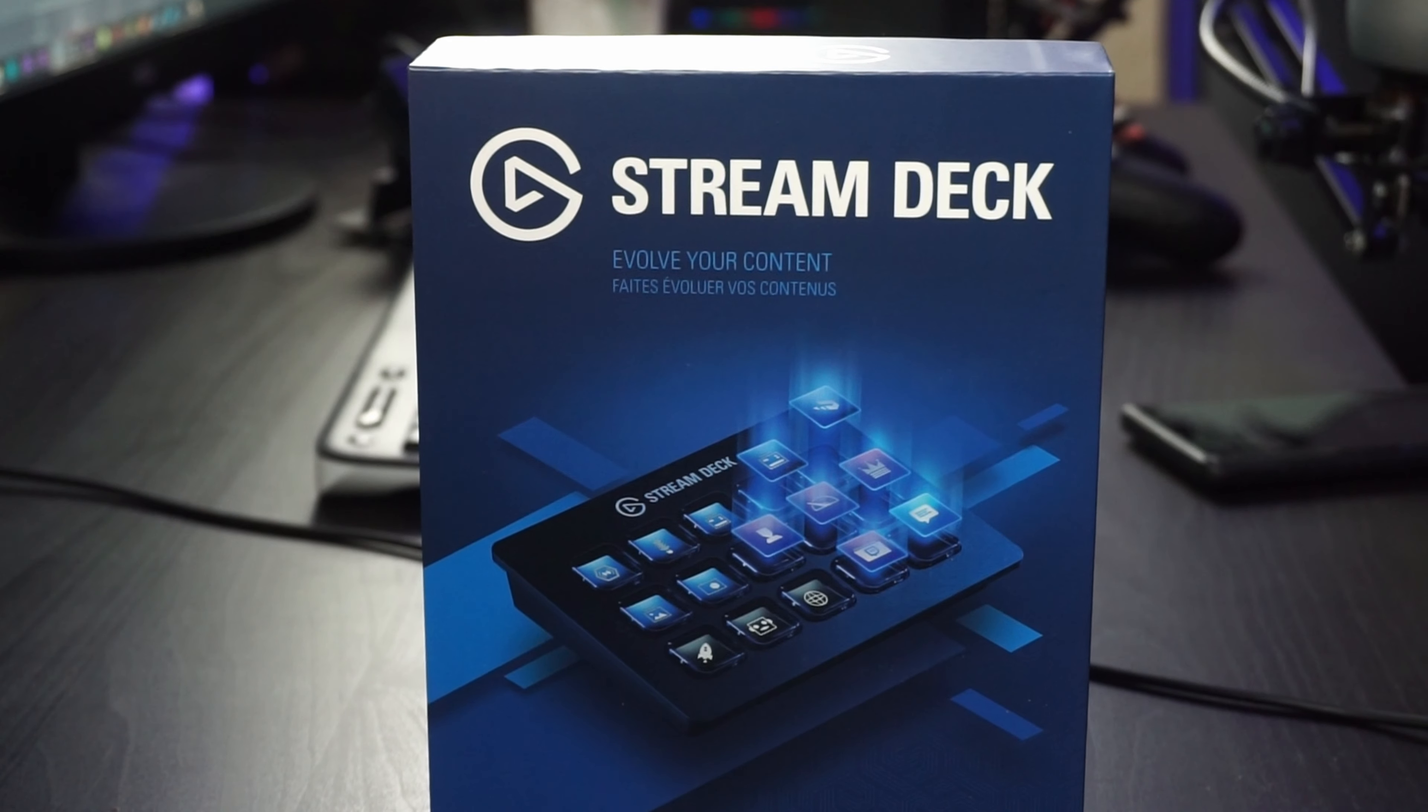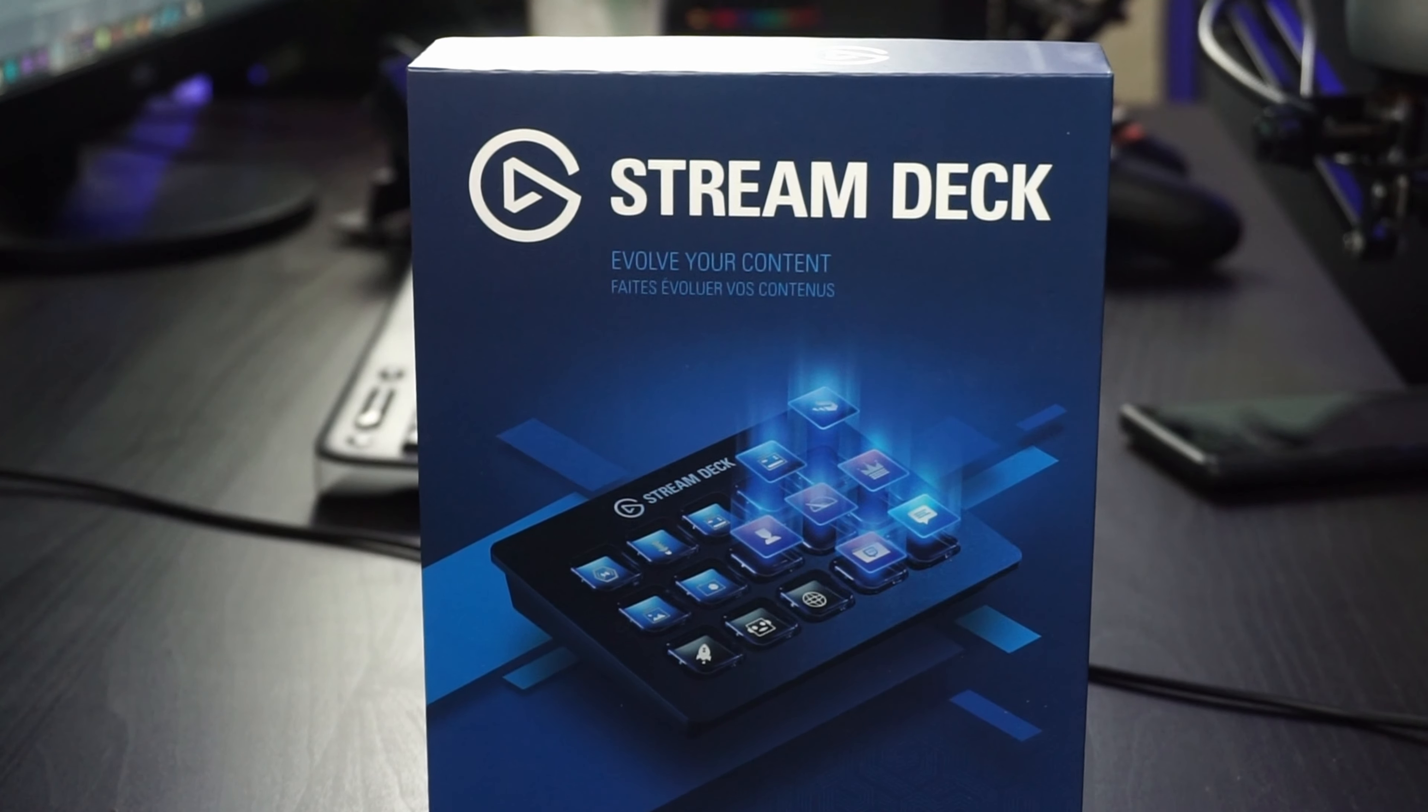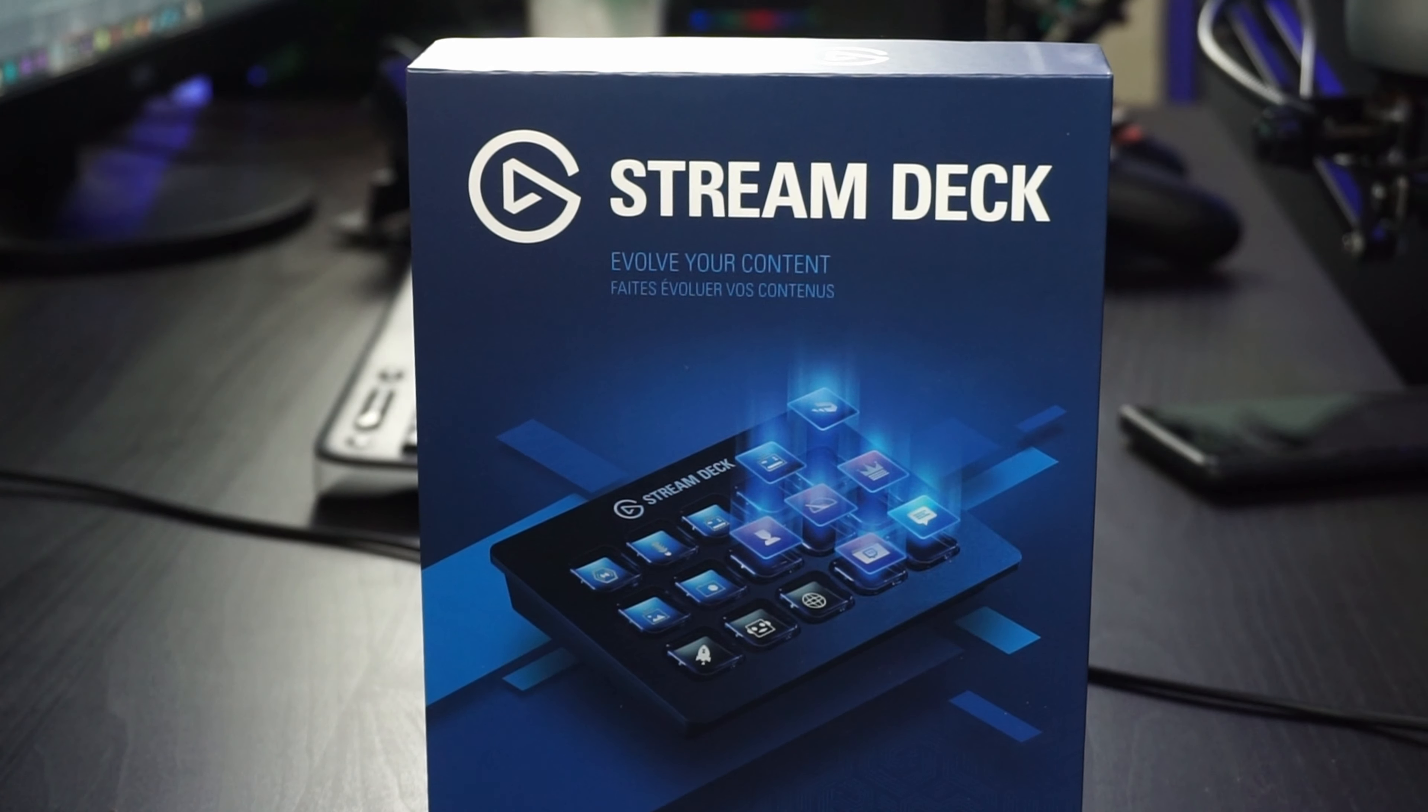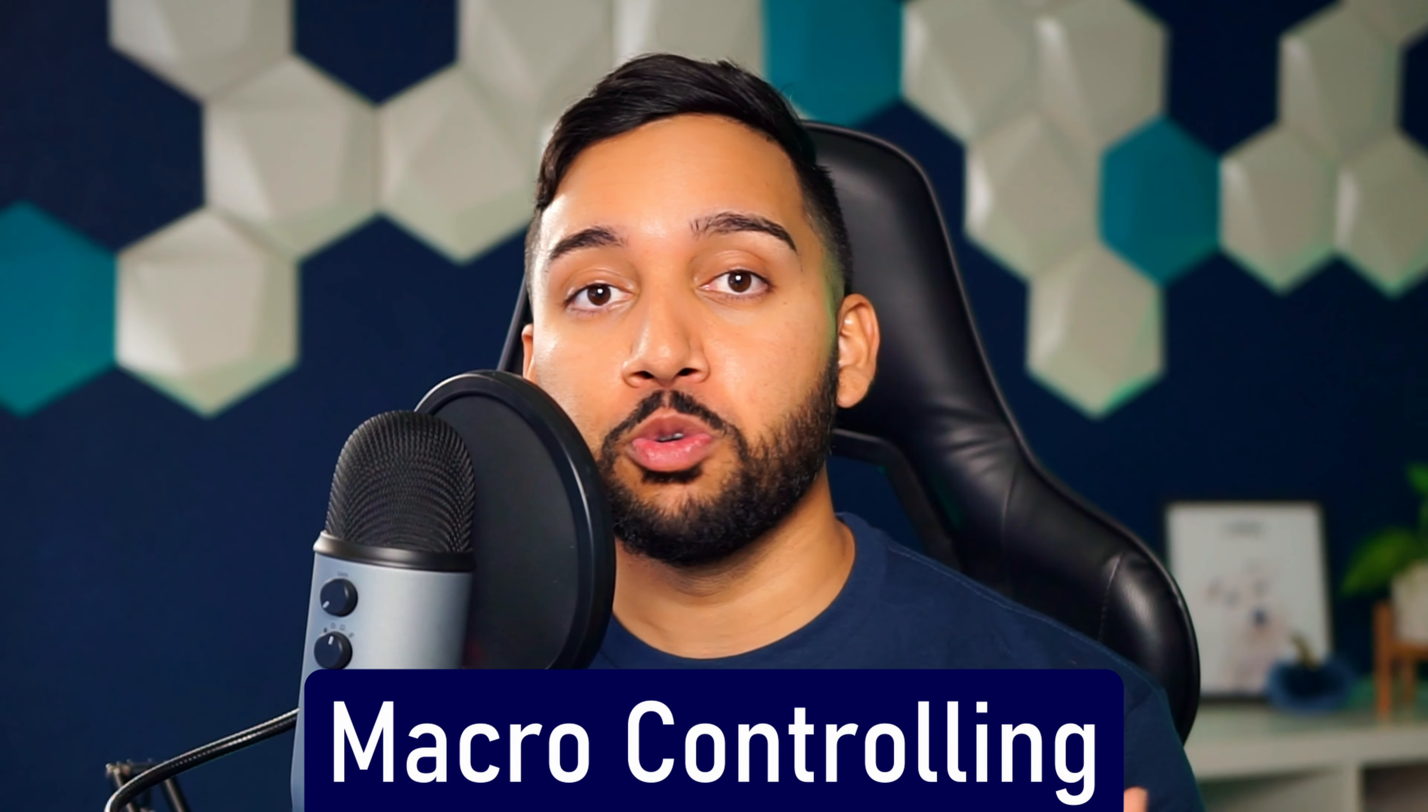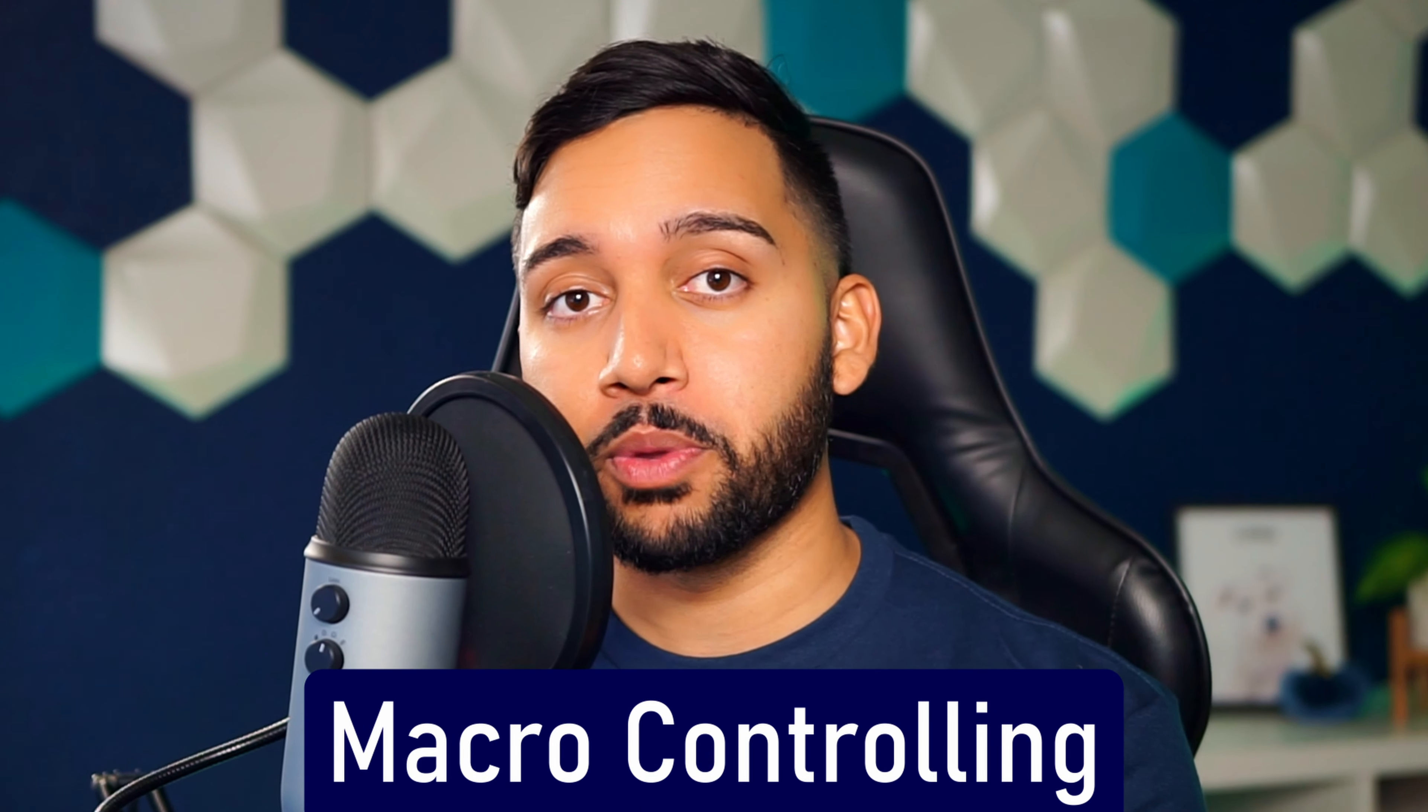The Elgato Stream Deck. If you don't have one by now, well, you're trash. Nah, I'm just kidding. But if you guys don't know by now, the Elgato Stream Deck is basically a device with a bunch of buttons which allows you to do macro controlling with it.